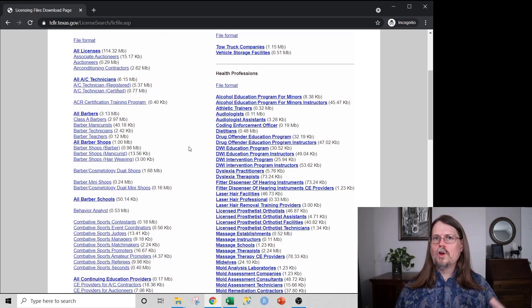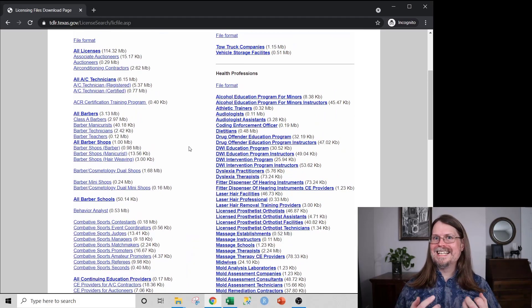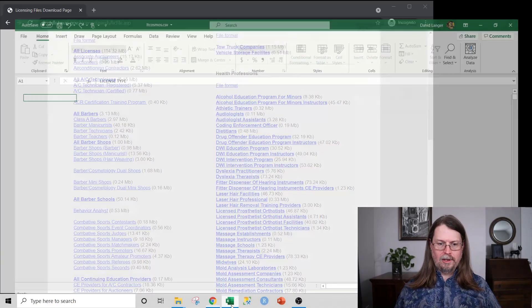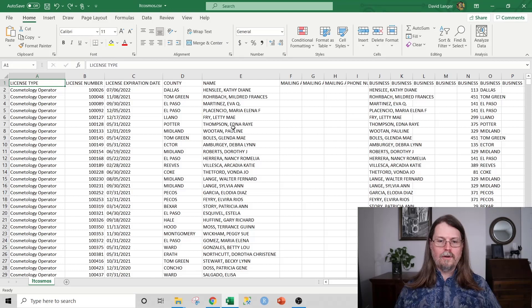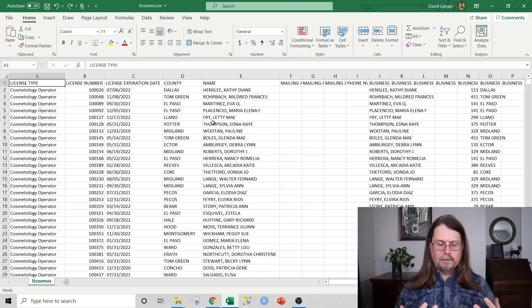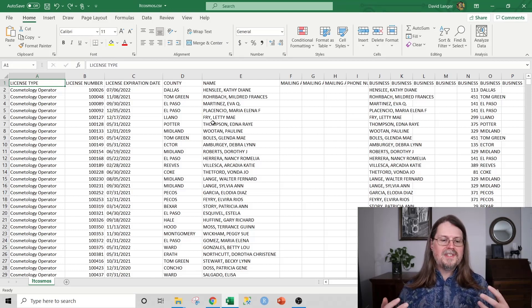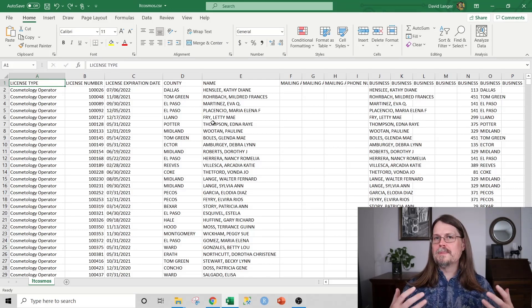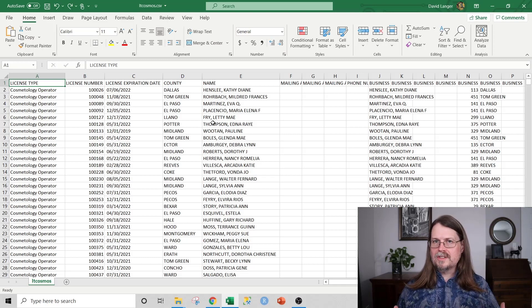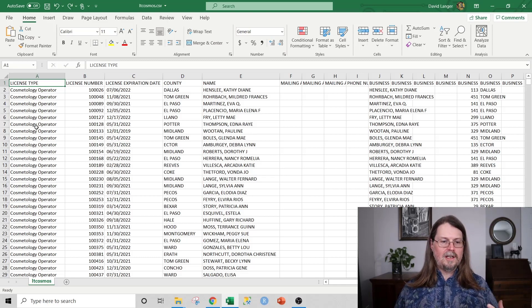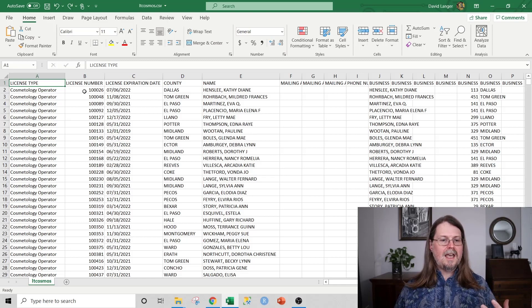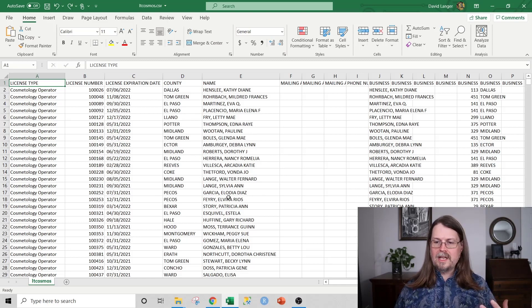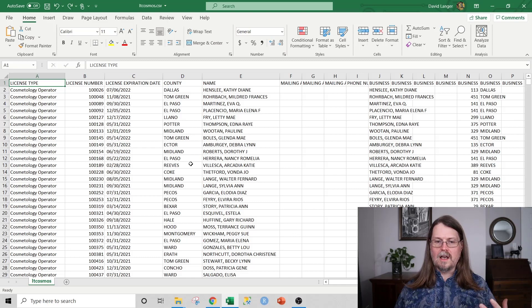So let me show you what some of this data looks like. I downloaded a file here from the website that we just saw. And this is the all cosmetologists data file. And what you can see here is, you know, you had license type and license number and names and counties and all that kind of stuff, right? So you've got a bunch of data here.